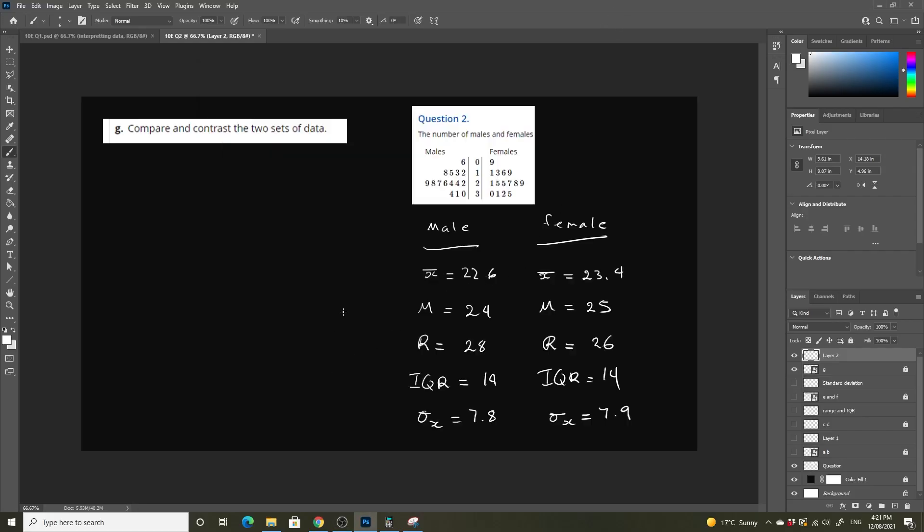Okay, so for Apache, it asks us to compare and contrast the two sets of data.